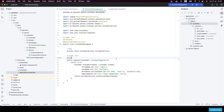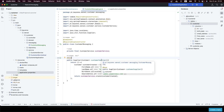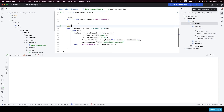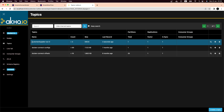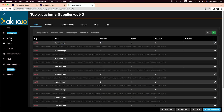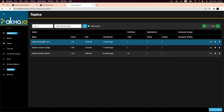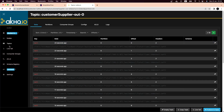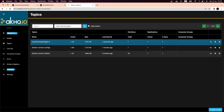The last thing I want to show you is the way it created the topic. If we take a look at our topic, we can see that the name of the topic is almost the same as the name of our function — our method. For example, 'customer supplier' — Spring just adds a suffix 'out' here, which means that we are outputting data, and 'zero' as the index.